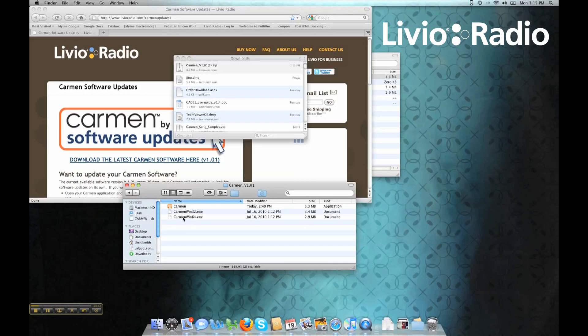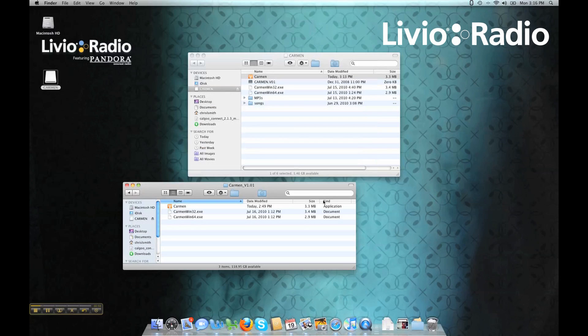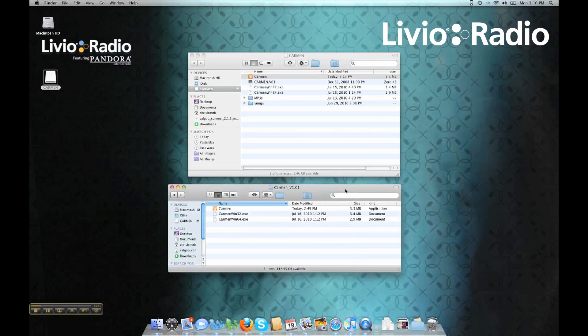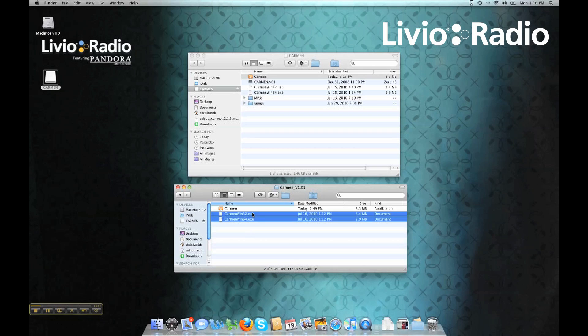You're going to want to open up both directories or both locations at the same time, and just copy all three files over. And again, you can click Apply to All to do this in one move.